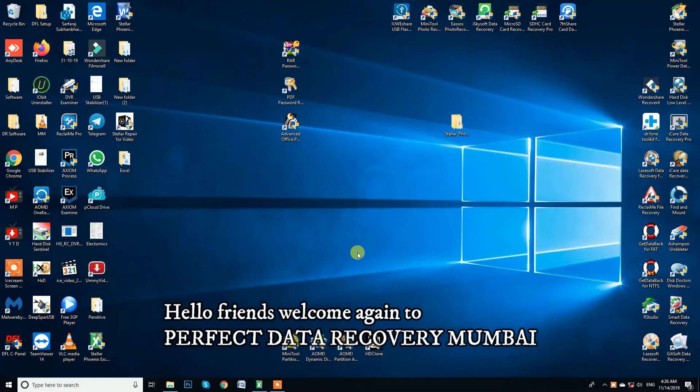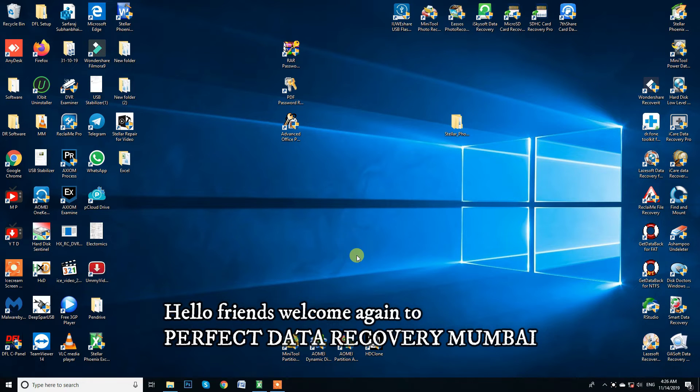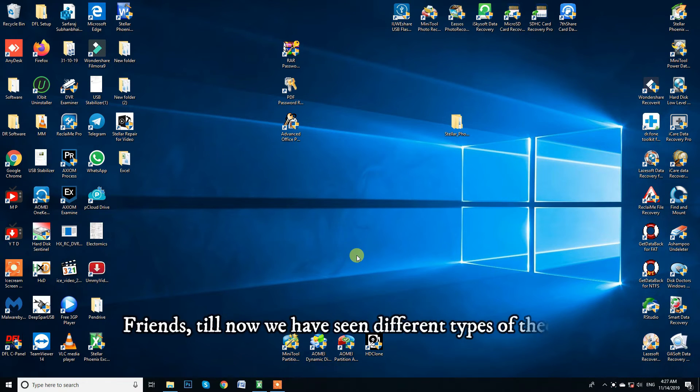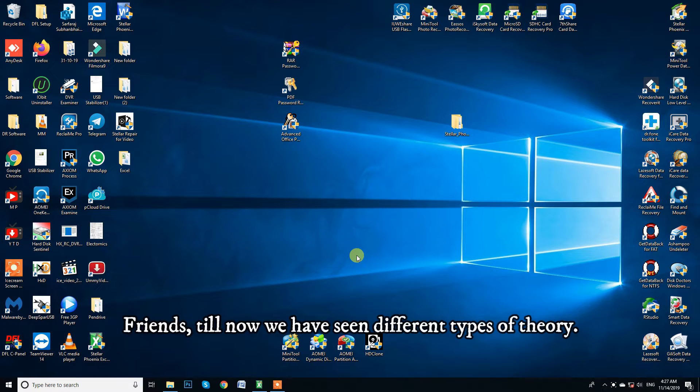Hello friends, welcome again to Perfect Data Recovery Mumbai. Friends, till now we have seen different types of theory.